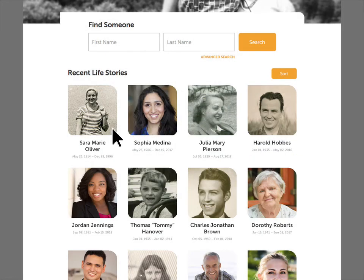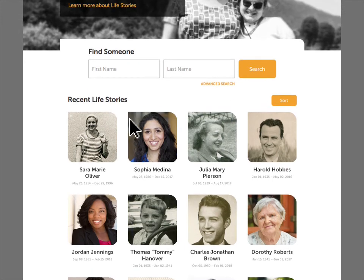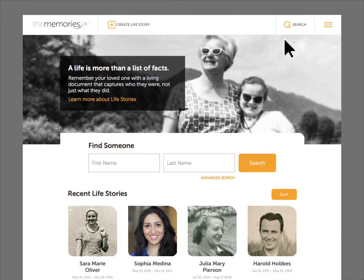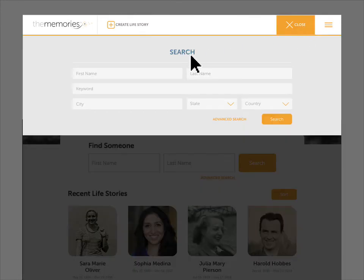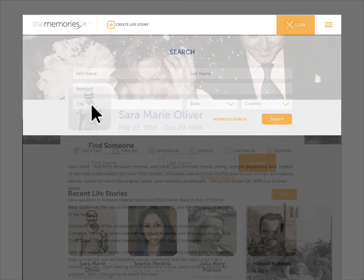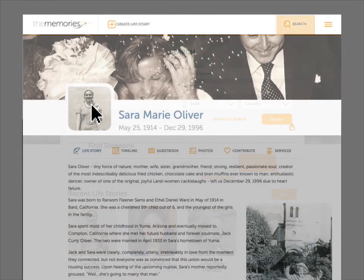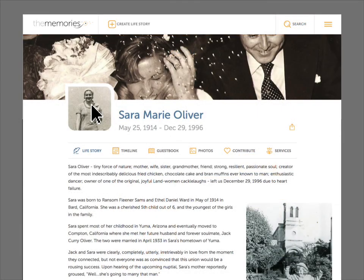Life stories appear chronologically by publication date on the home page. Or you can search for a particular one by name, keyword, or location. Family and friends can easily share the life story by copying the link or clicking the share icon.